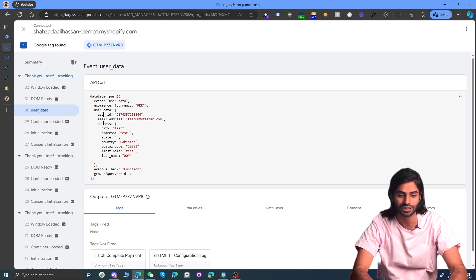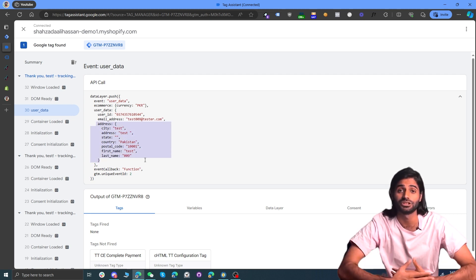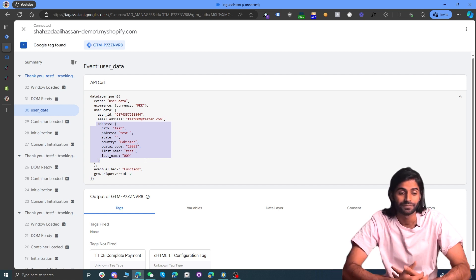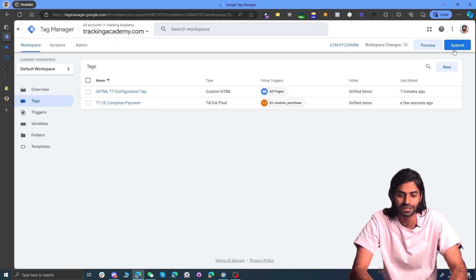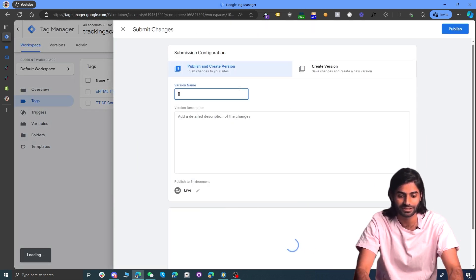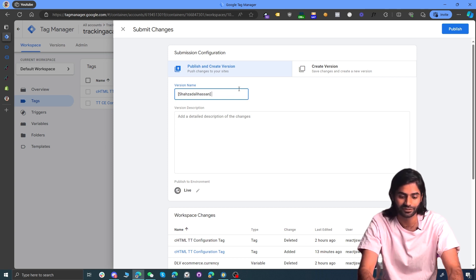The updated script also pushes all user information under the user data event, including email address, phone number, user ID, and other details that can be pushed to any ads platform. With everything confirmed working, publish the changes in your Google Tag Manager container so they move out of draft mode and go live on the website. You are now successfully tracking all e-commerce events including the purchase event. In the next video, we'll configure the View Cart event for the TikTok pixel.